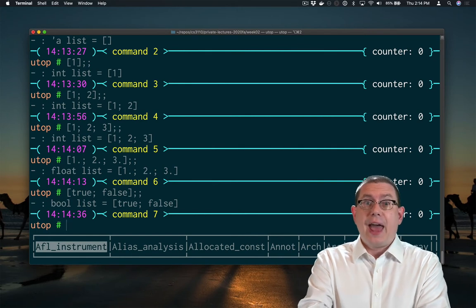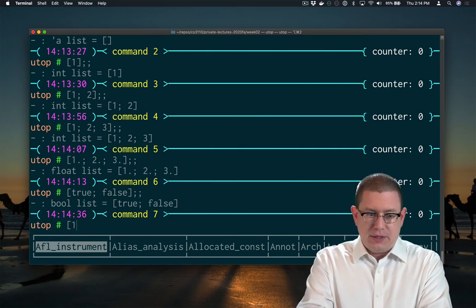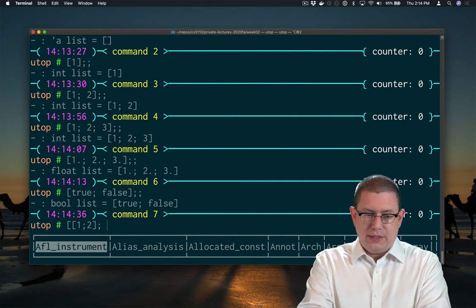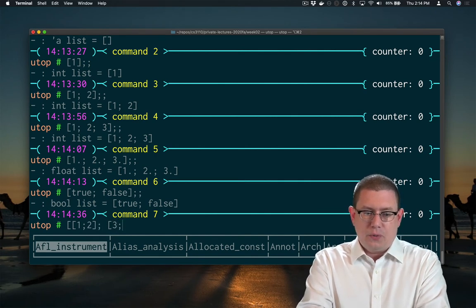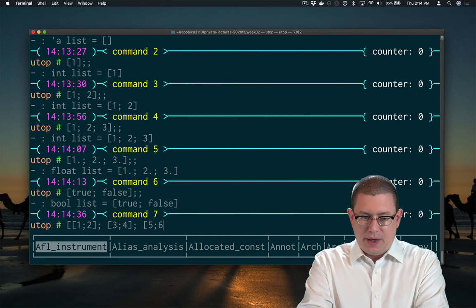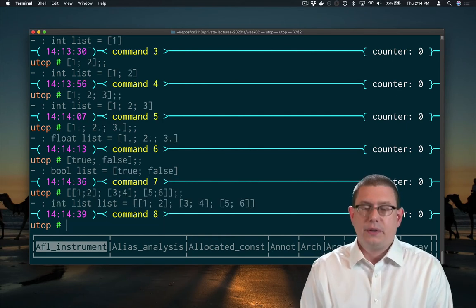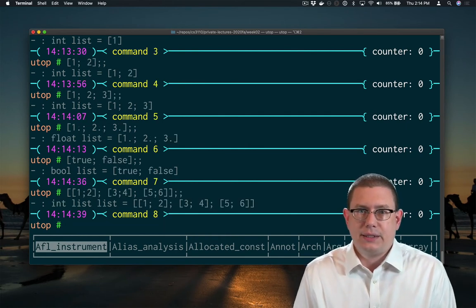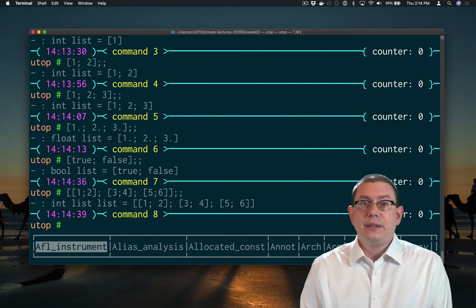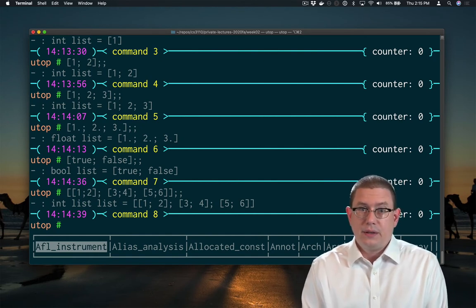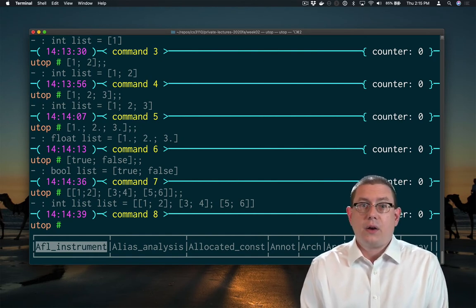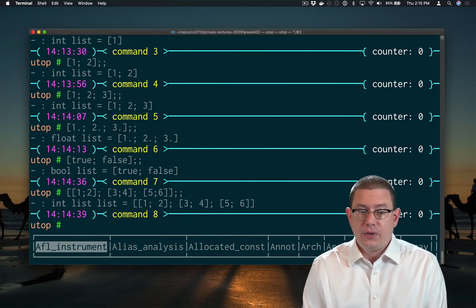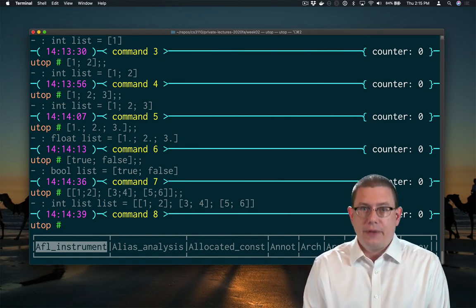We can even have lists of lists. So here's the list that has 1, 2 as its first element. 3, 4 as its second element. And 5, 6 as its third element. So we've got nested lists going on. This is an int list list. A good way to read that is, again, from right to left. A list of list of integers.